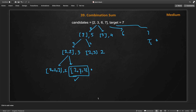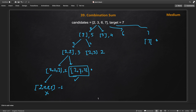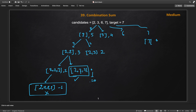If we select another 2 making the remaining target negative — minus 1 — we cannot use that as a solution, and we stop that branch. This gives us our two base cases: first, if the remaining target becomes negative, return; second, if the remaining target becomes zero, we've found a valid combination. This way we try all possible combinations, allowing repeated numbers.